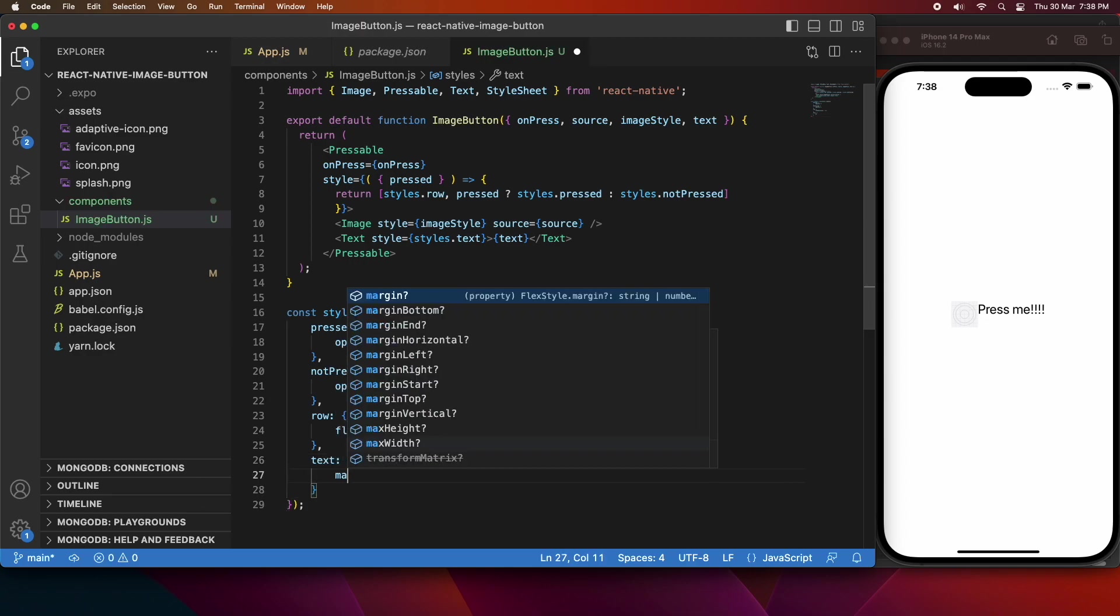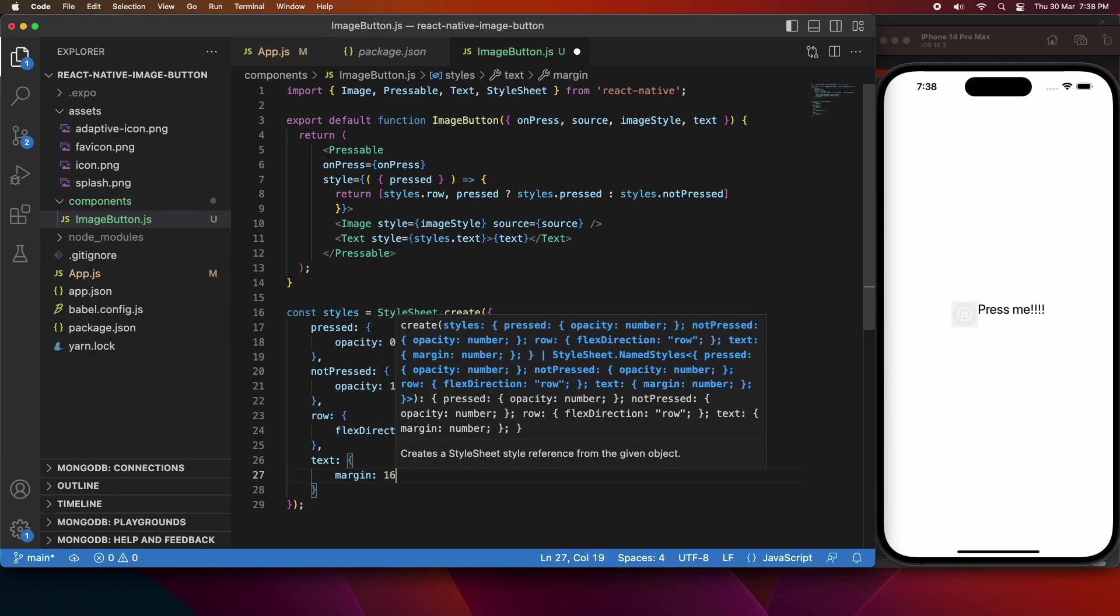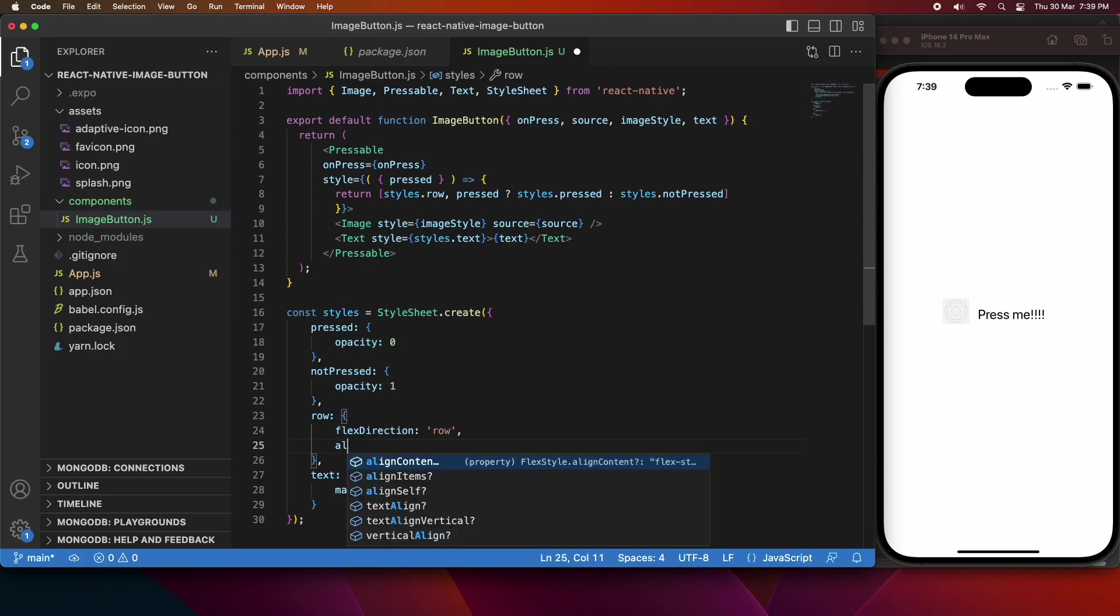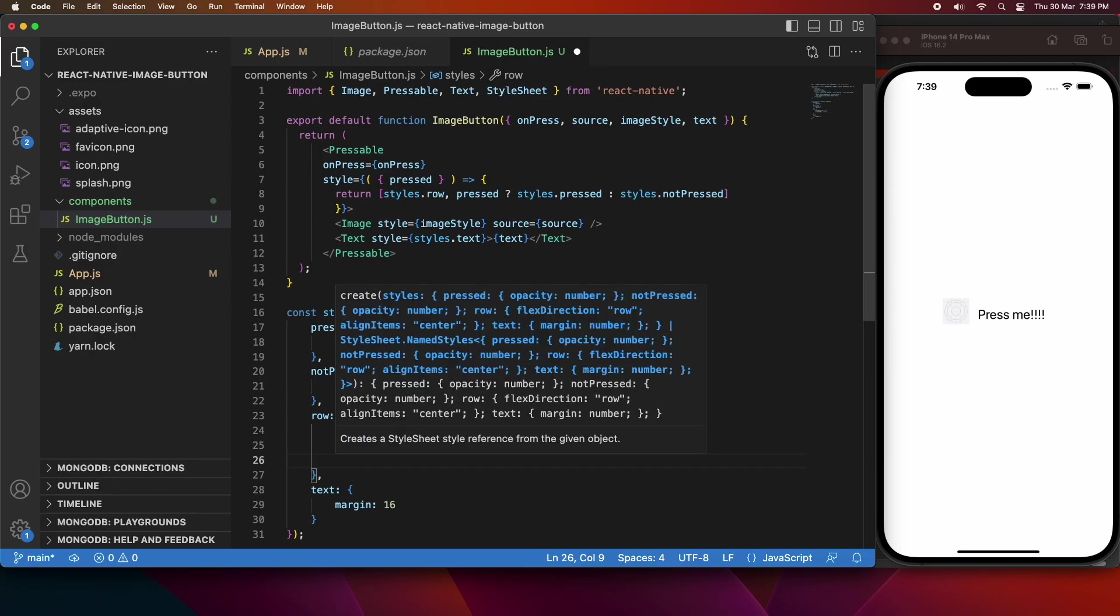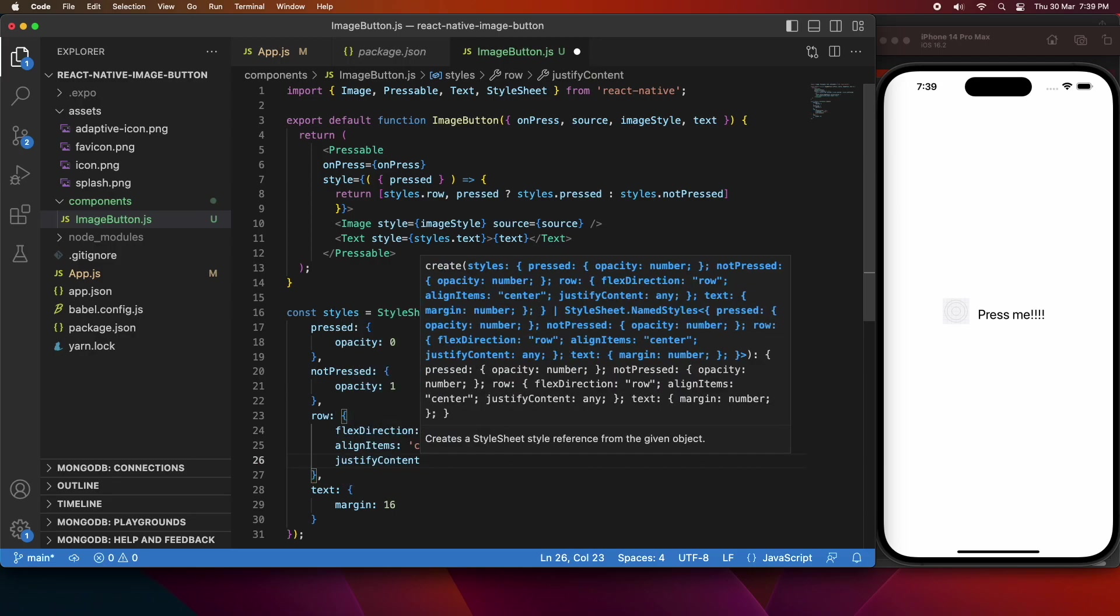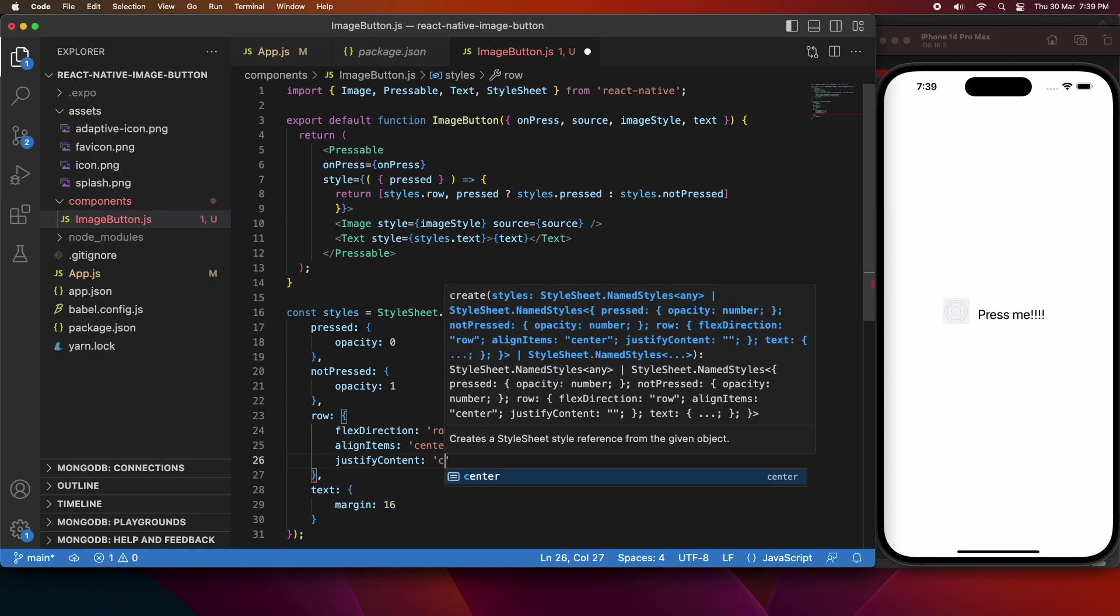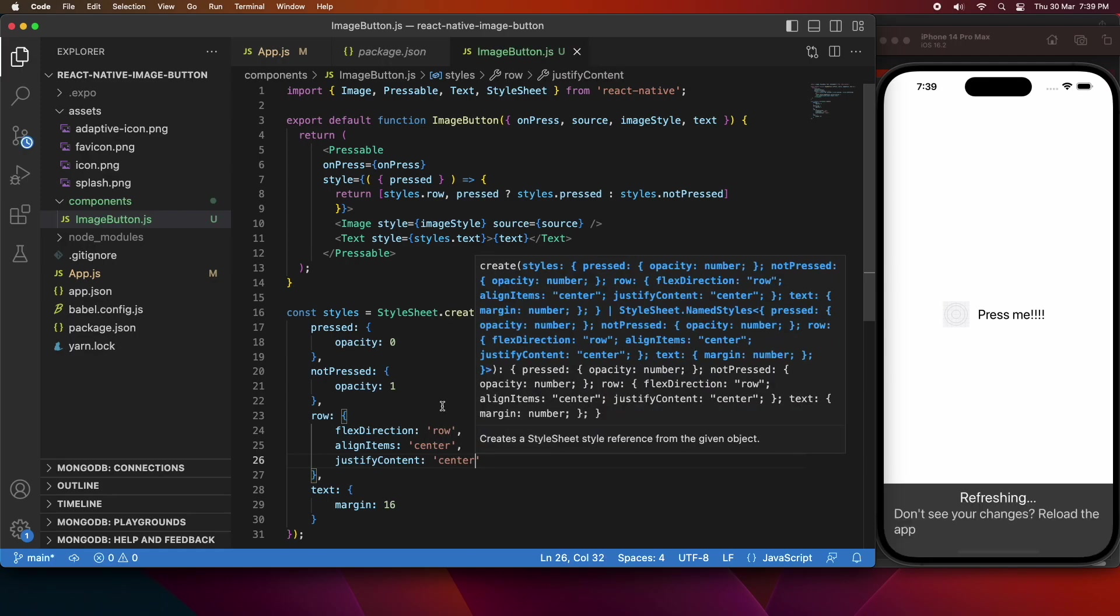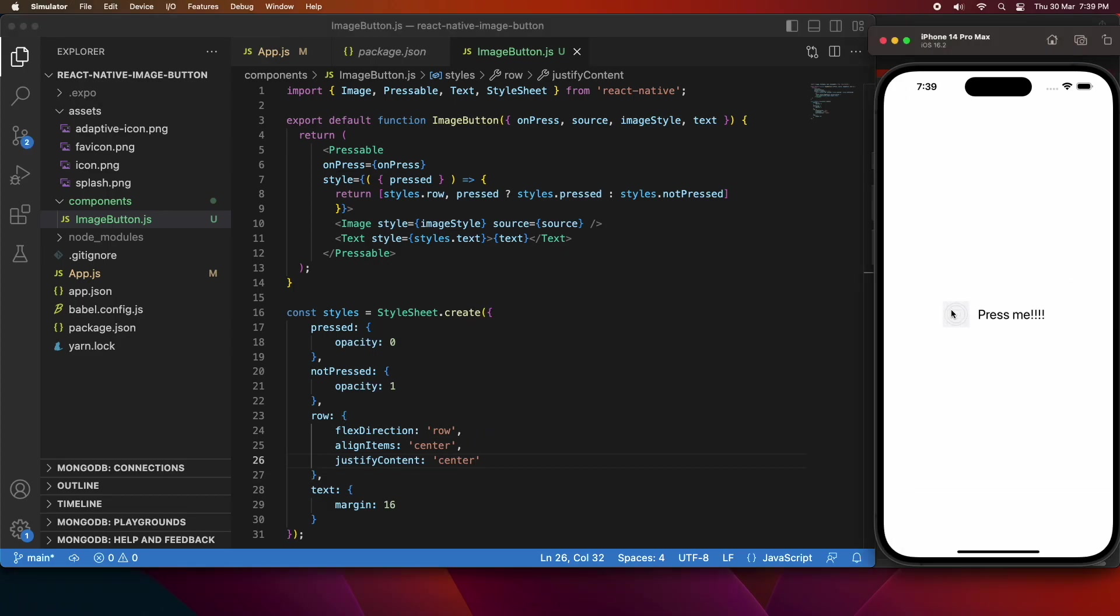So for the text, I'm going to have a margin of 16. You can see that it's lined up in a row now and looking a little bit better, but it still can look a little bit better if we center the items in the row. So I'm going to just do that now. If I go ahead and save that, you can see that's all aligned well, and it's all in a row and I can press on it.